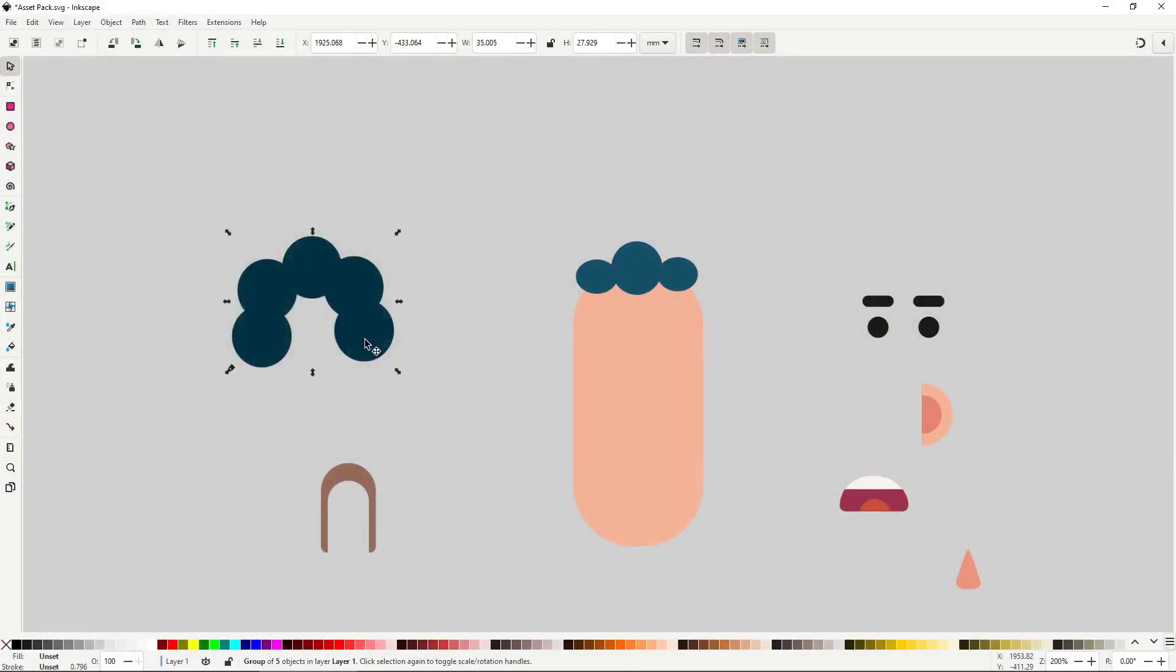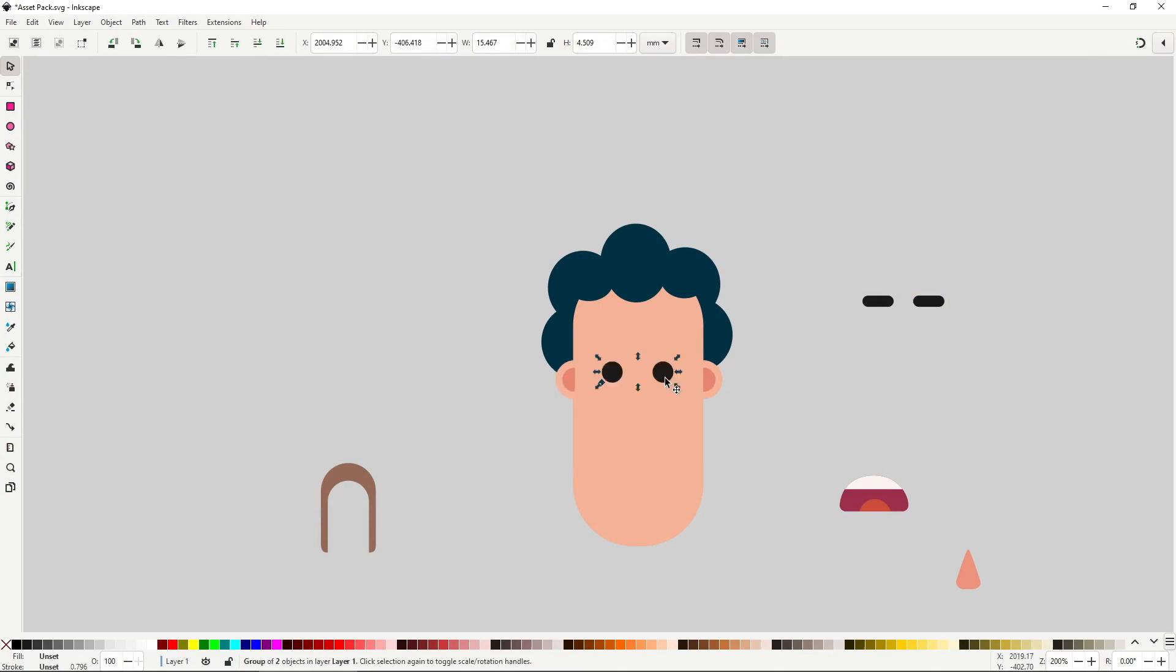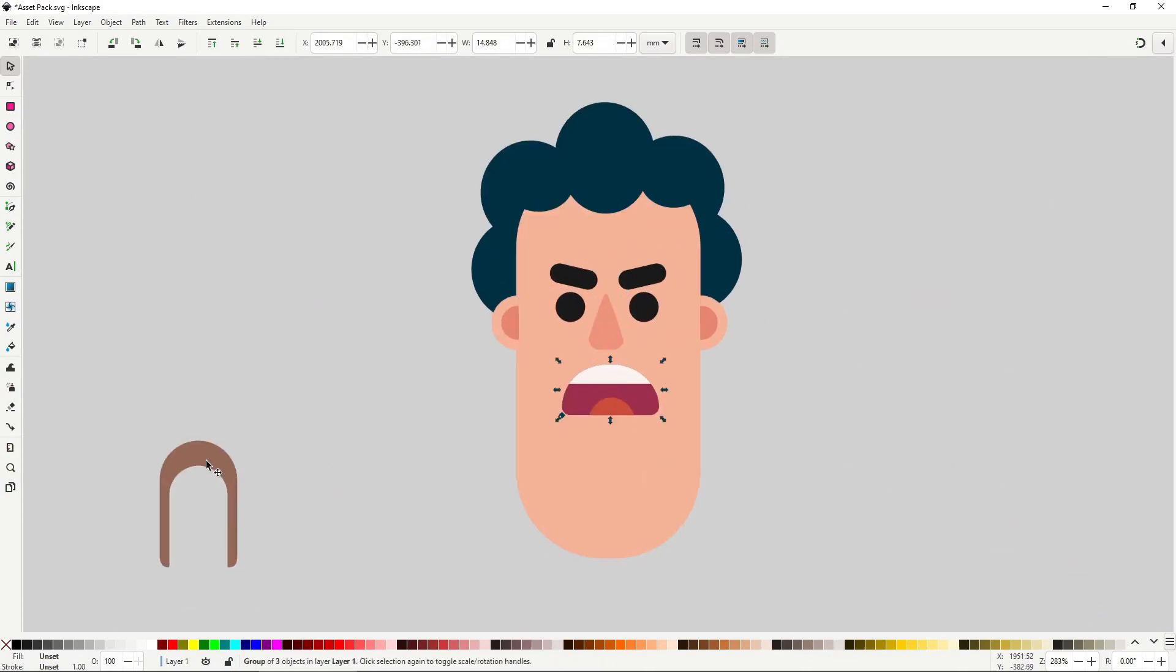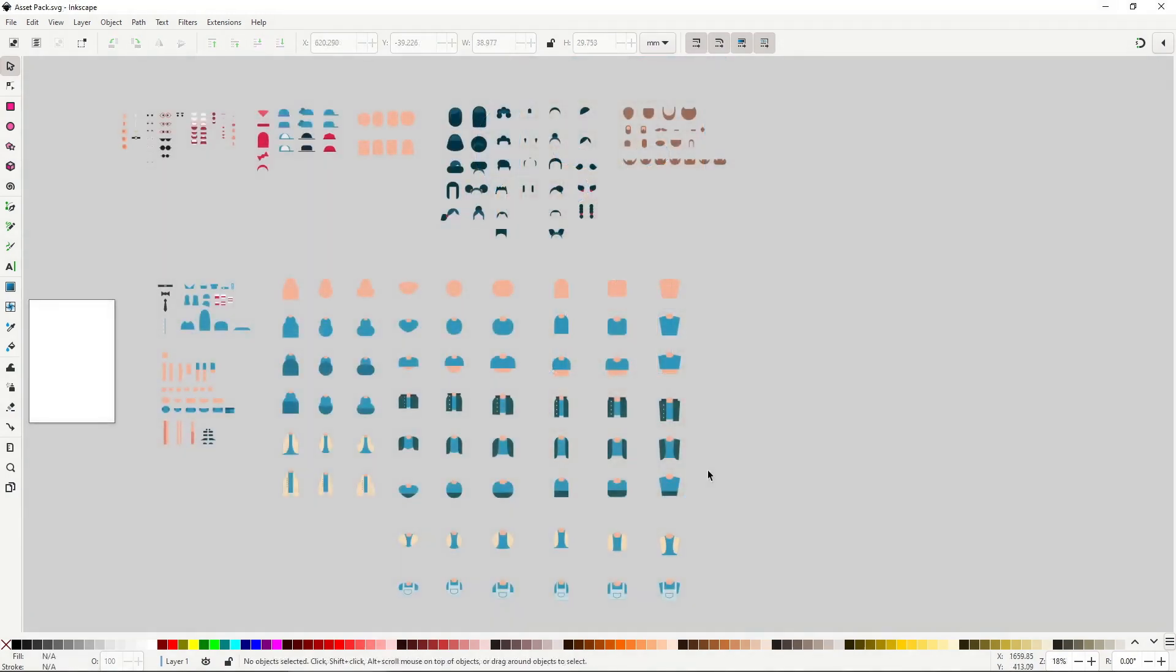Kitbashing involves building a character from the ground up by assembling it with premade assets, in this case with a fairly large and flexible asset pack that I'll be providing.